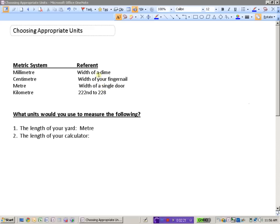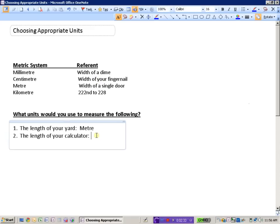The millimeter, the width of a dime, probably a little too small. So more than likely you'd be wanting to measure your calculator in units that are centimeters, approximately the width of your fingernail.